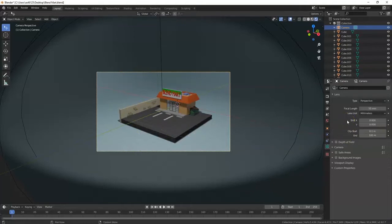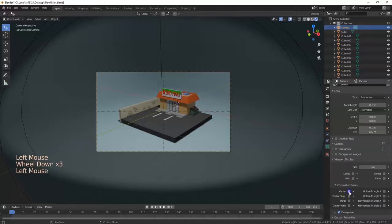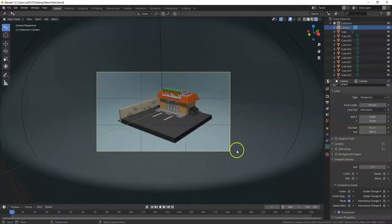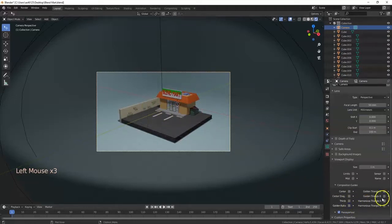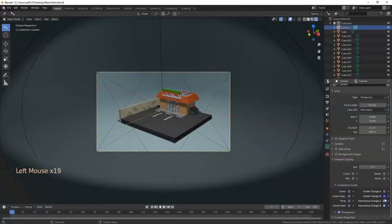If you want to use composition guides like the rule of thirds, go to Camera View, open Viewport Display, scroll down to Composition Guides, and click inside. You can enable Center, Center Diagonal to get an X, the Thirds grid, the Golden Ratio, or Golden Triangle A and B. You can also overlap these guides.